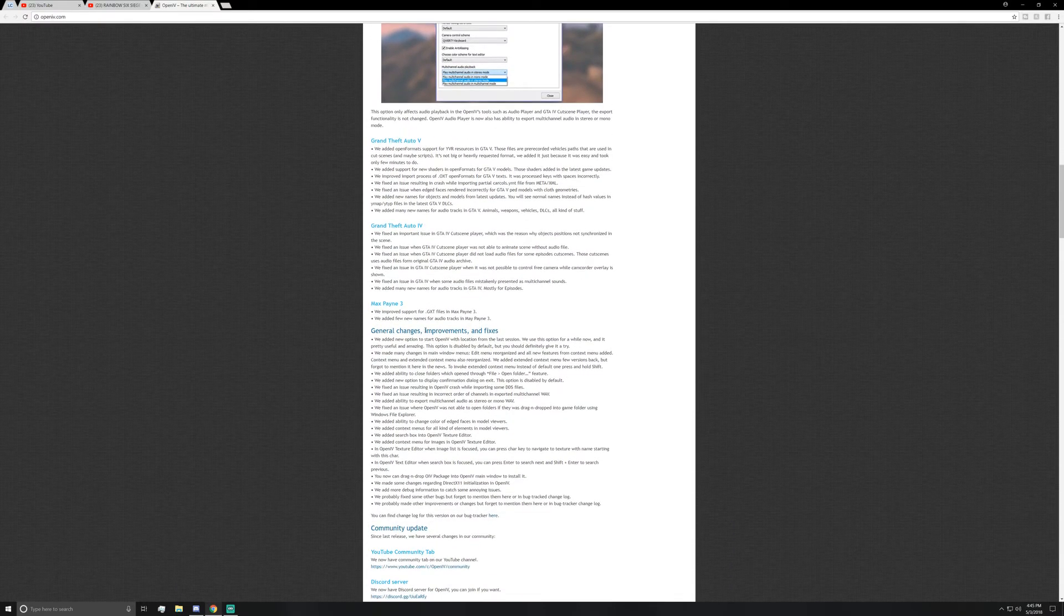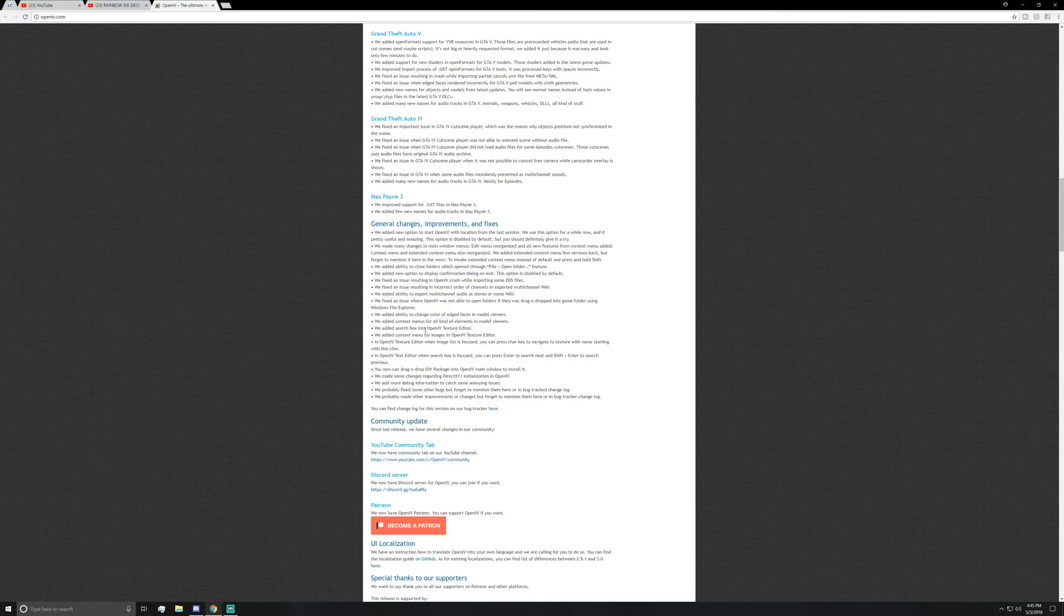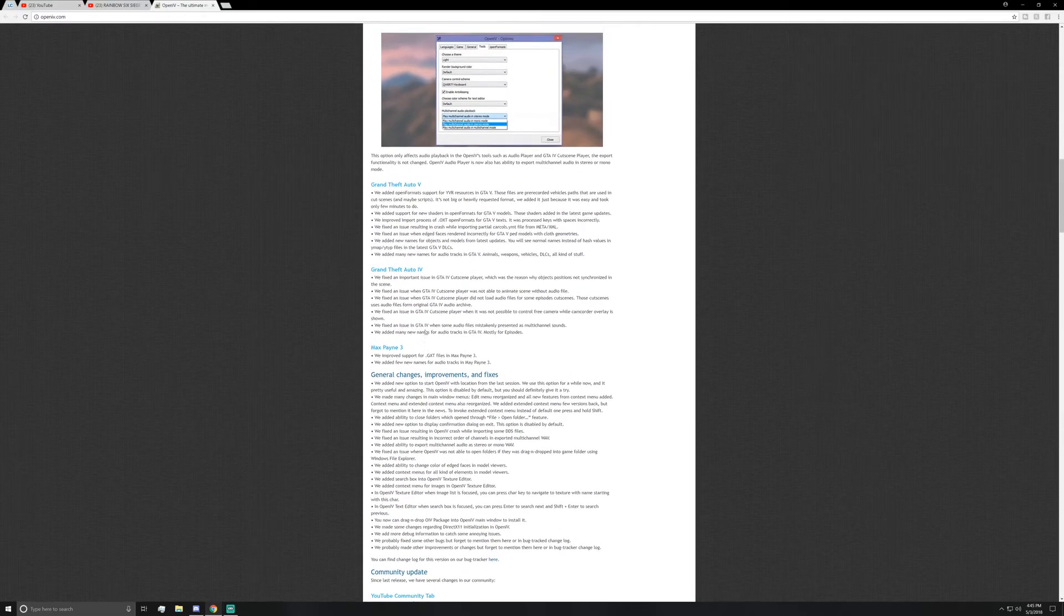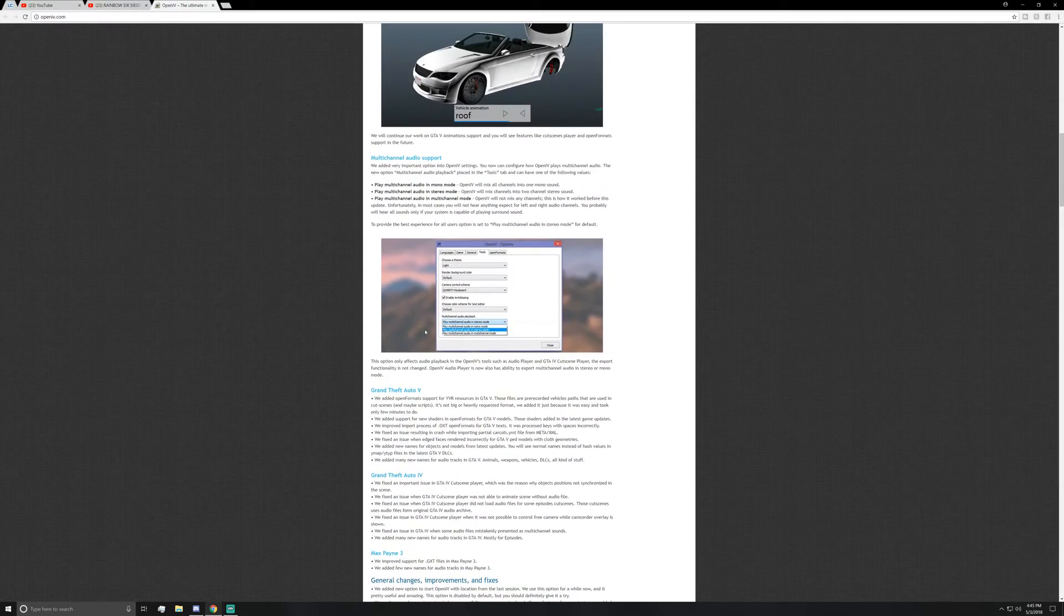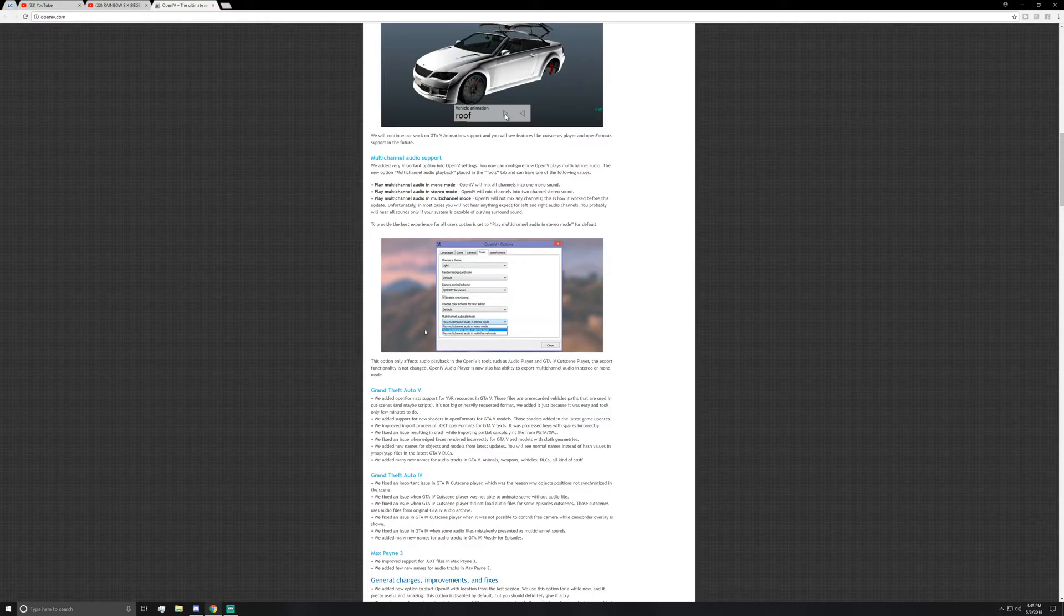So yeah, I just wanted to go ahead and show you guys and get this out there - tell you guys that PS4 modding, at least single player and being able to mess around with some of the stuff in GTA 5, is going to be very capable.